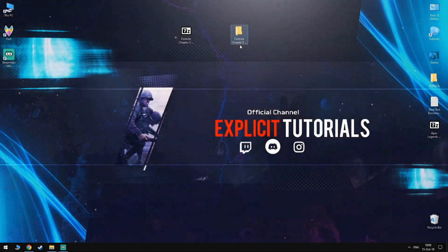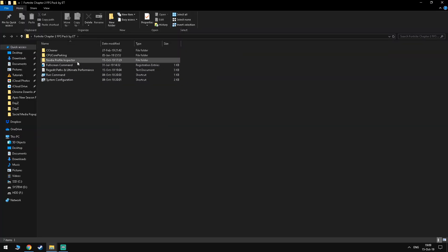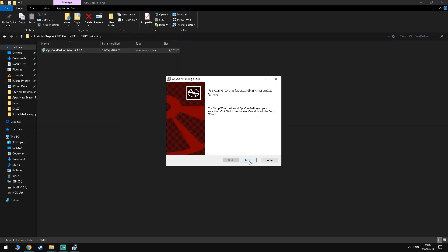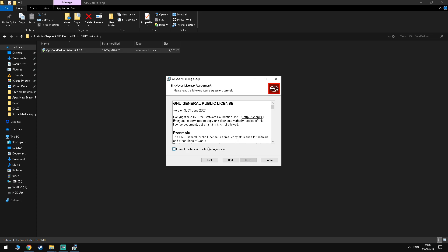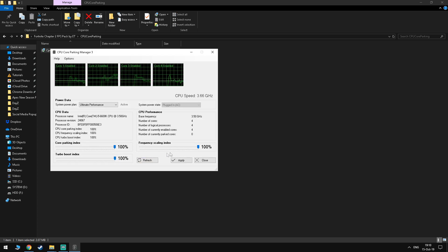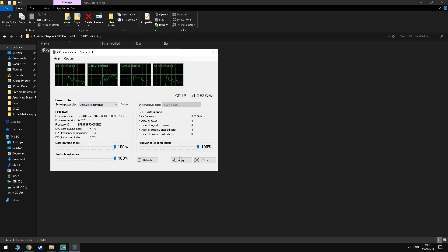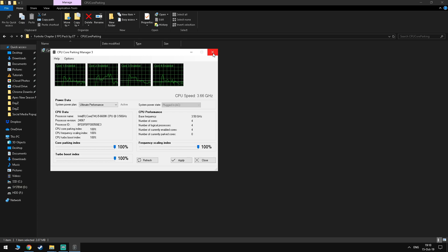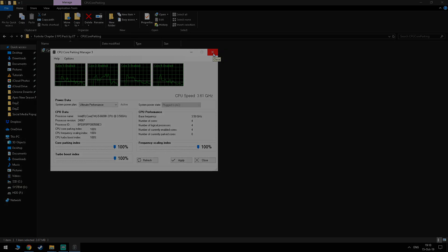So for the first step you want to go into the FPS Boost Pack and find the CPU Core Parking Folder. Here you want to install the application and once you're inside you want to set all the CPU sliders to 100%. This will make all your CPU power available to your computer and it'll unpark all your cores.